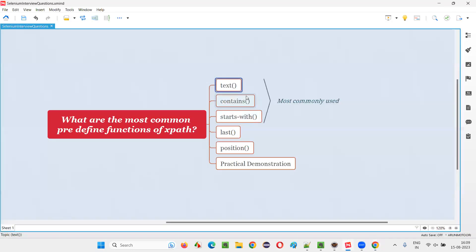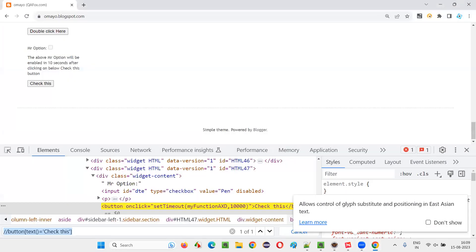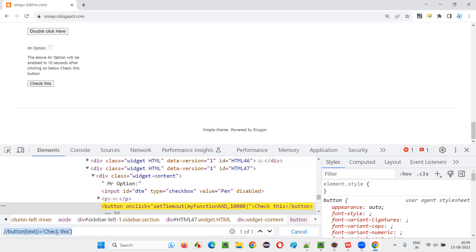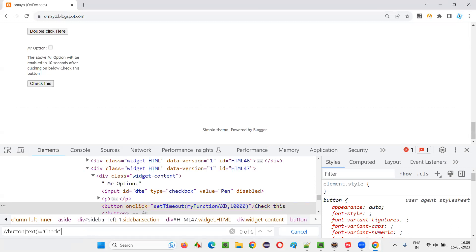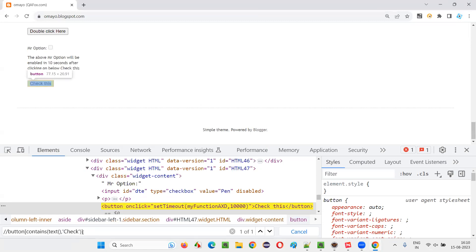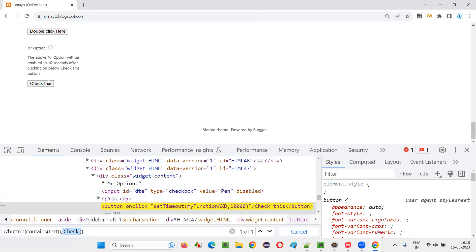Now what next? Text function, there is a rule like you have to provide the entire text. For example, if I only say check, there's a problem, it will not locate. But still, if I want to locate, then what I have to do is how to use contains function. Contains I have to use and inside the contains I'll provide this text and I'll replace this equal with comma. You see, now it's able to locate still.